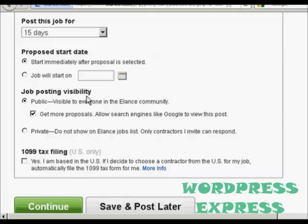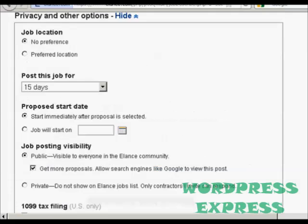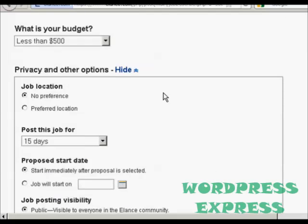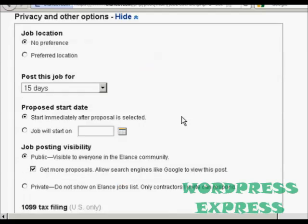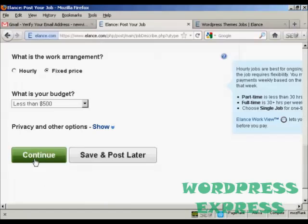You've got the job posting visibility. It can be public, which means it will show up on the Elance community website, or it can be private, which means only people that you invite can tender for the job. If you're in the U.S., you can have them file the 1099 tax form for you. I'm not in the U.S., so I'm going to leave that box unchecked. And if you decide you just want to leave these at the standard default settings, you can simply hide that again. And then you will click on Continue.